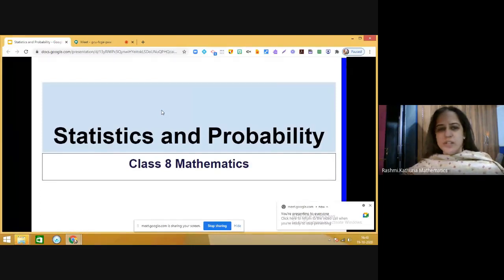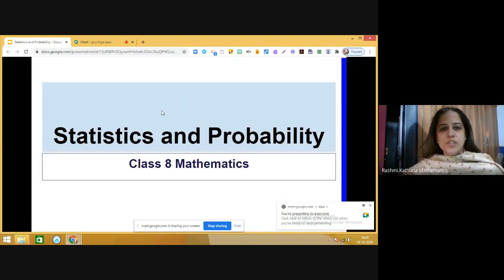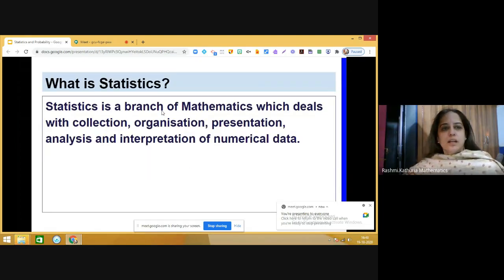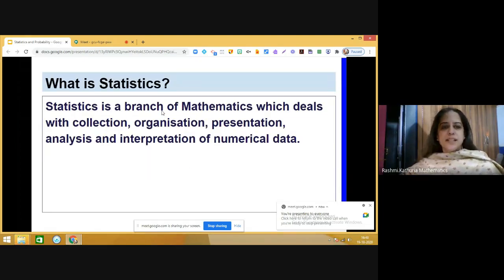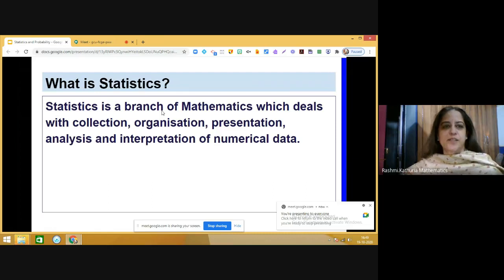Students, today we are going to discuss the chapter Statistics and Probability. This is a new chapter which we are going to study. The name of the chapter is Statistics and Probability. First of all, let us discuss what statistics is.